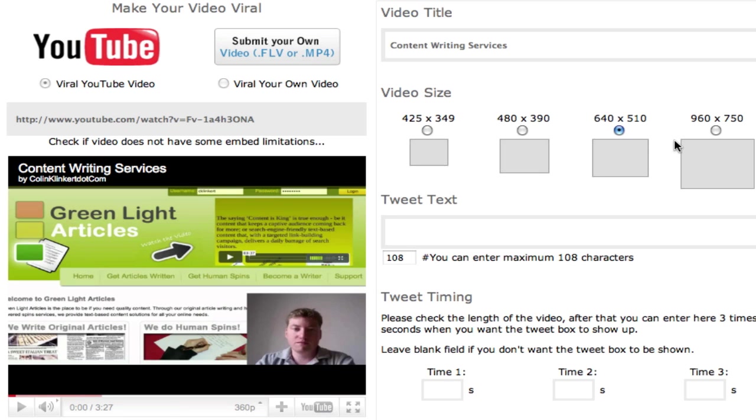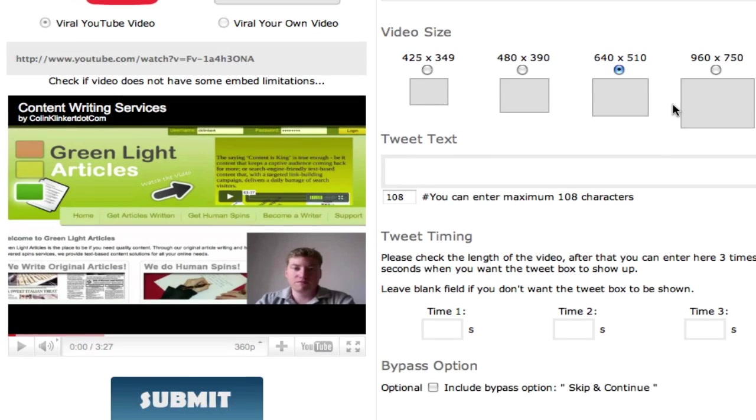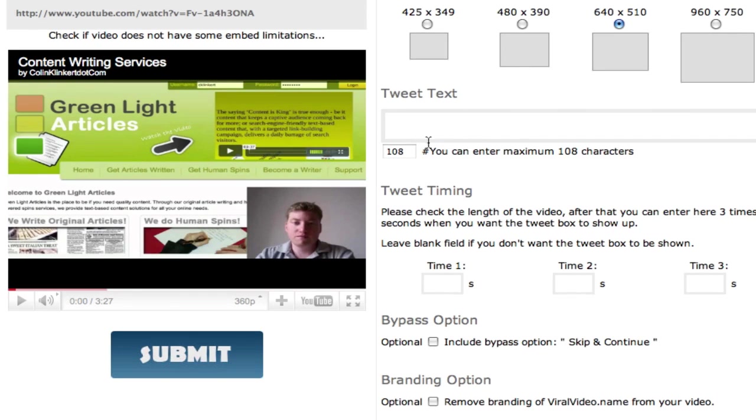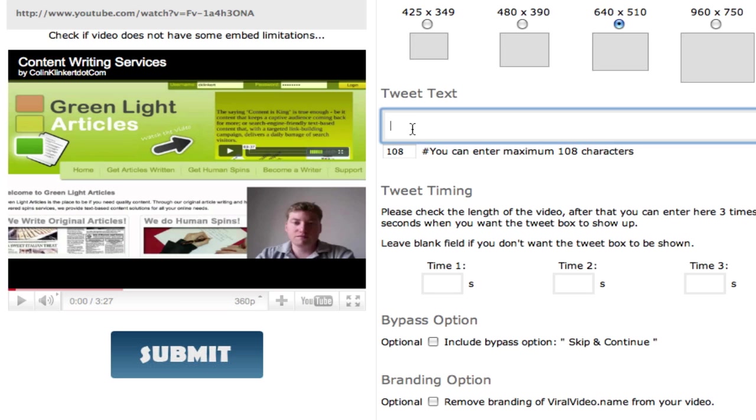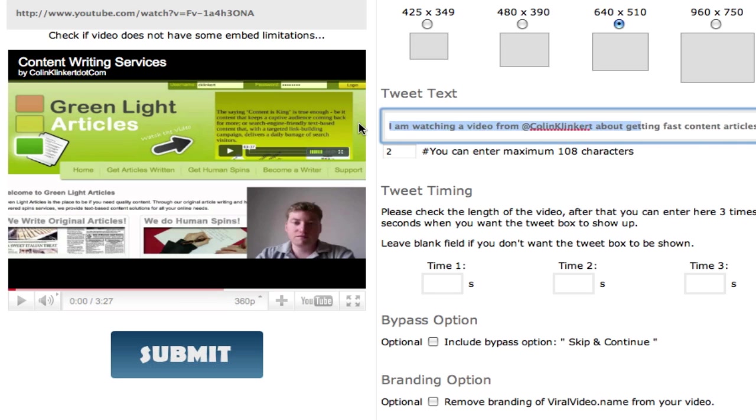Then I want to choose the video size that I'm going to get the embed code on. And here you put the tweets. So whenever I put tweets inside the video this is what people are going to tweet out. You can write about 108 characters. So let me quickly write that now. So now I've written the tweet.